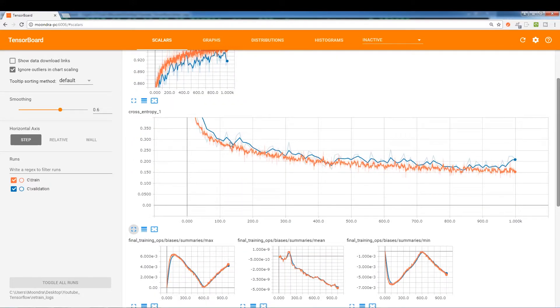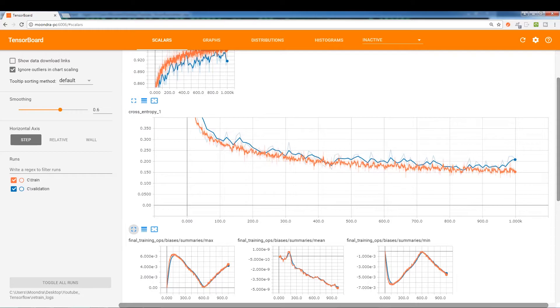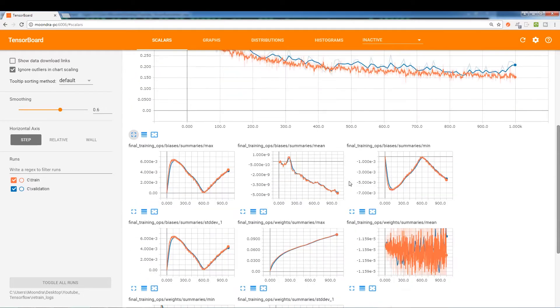So cross-entropy, as you can see, the training was pretty smooth. Validation was not as smooth, and then it started increasing at the end. So that means it's over-trained, overfitting, potentially.